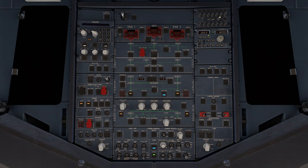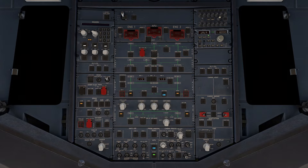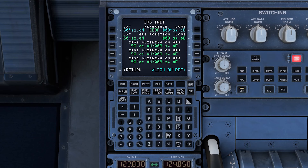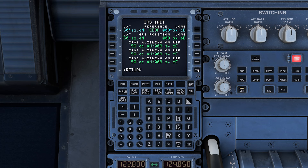To align the IRS, head to the overhead panel and turn the IRS switches to ALIGN. Start with IRS 1, followed by IRS 3 and IRS 2. Once the IRS begins aligning, the MCDU will indicate this by showing IRS 1 ALIGNING ON GPS — same for 2 and 3. When you see this, click the blue ALIGN ON REF button, then confirm by selecting the yellow CONFIRM ALIGN. This ensures the IRS is correctly aligned with GPS data, allowing for accurate navigation throughout the flight.